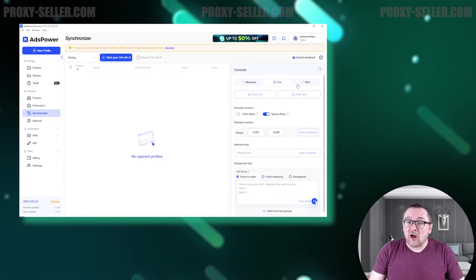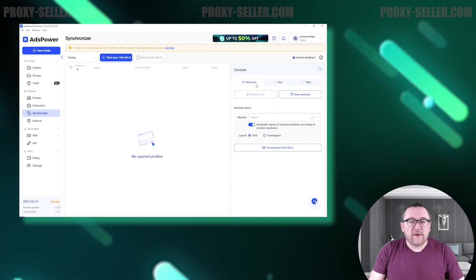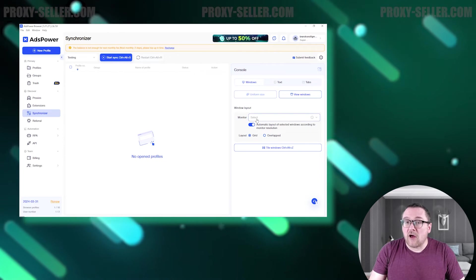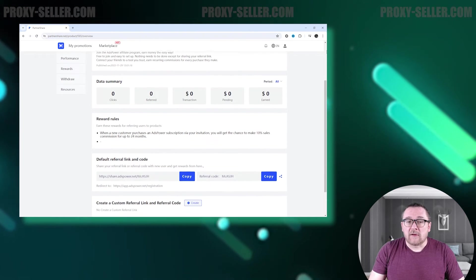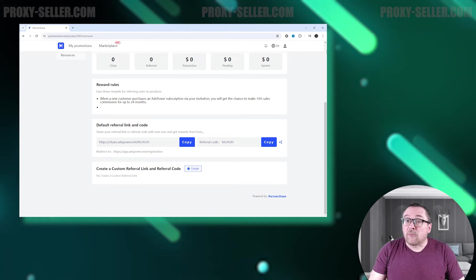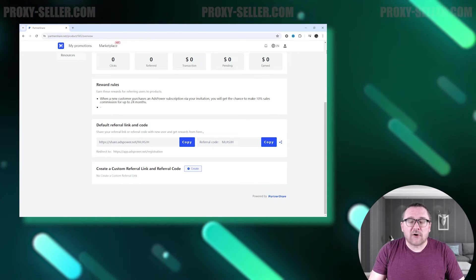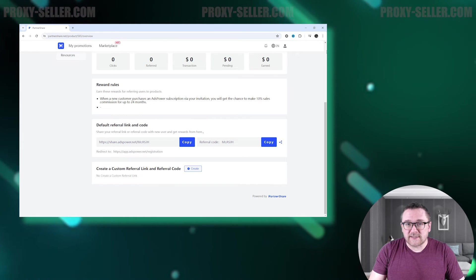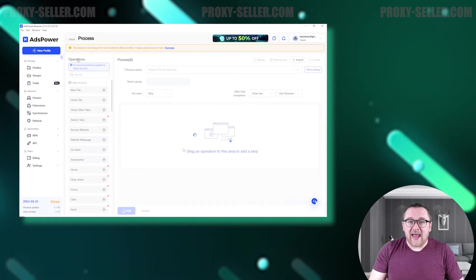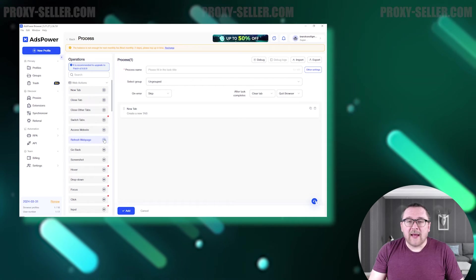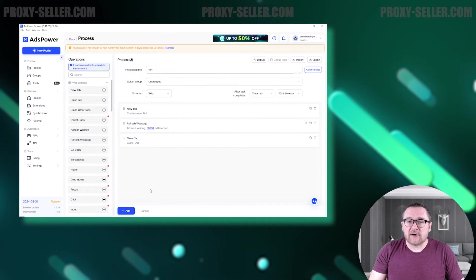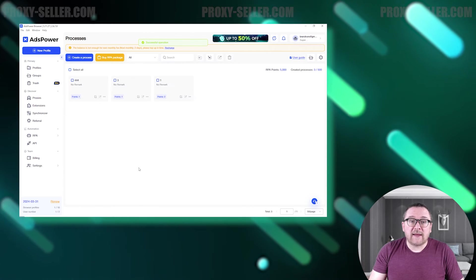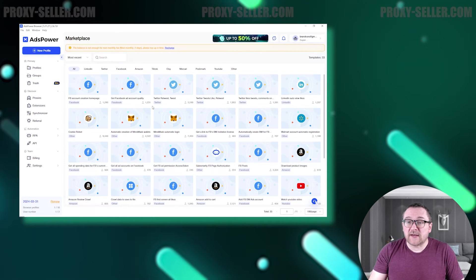The Referral is the following tab. Clicking on it directs us to the website. The browser incentivizes users to earn money by attracting new clients through referral invitations. In the Automation tab, the first feature is RPA. It enables users to create action scripts or macros in the browser. Users can manually create these scripts or use pre-made templates for specific sites.